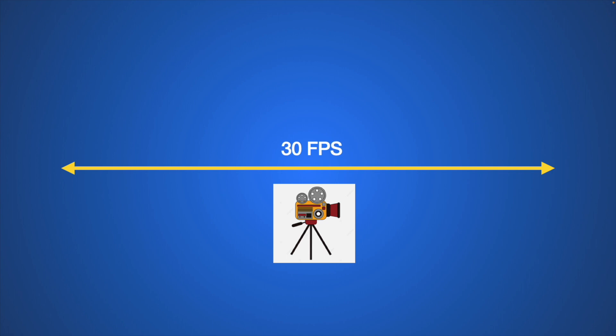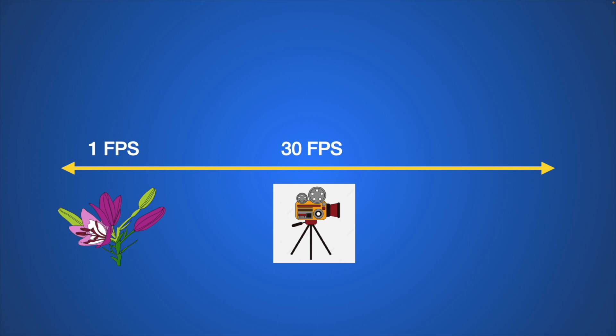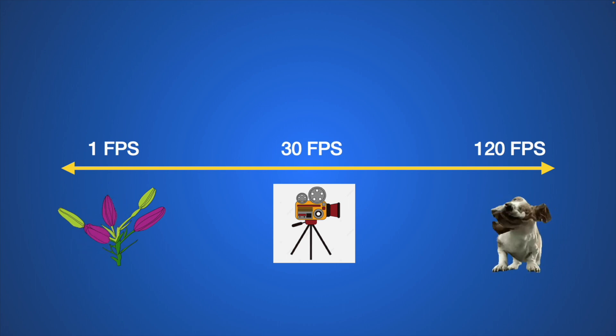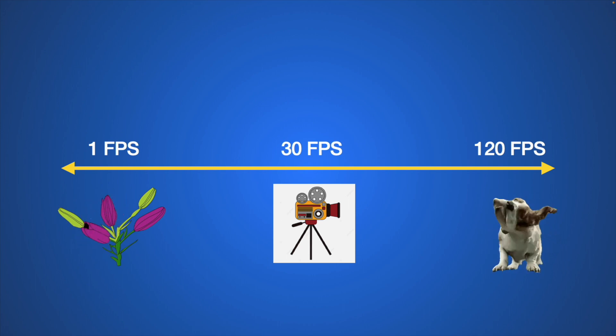When you lower the frame rate to around one to five frames per second, this is usually used for a time lapse. And when you set the frame rate to around 120 frames per second or higher, this could be used for slow motion videos.